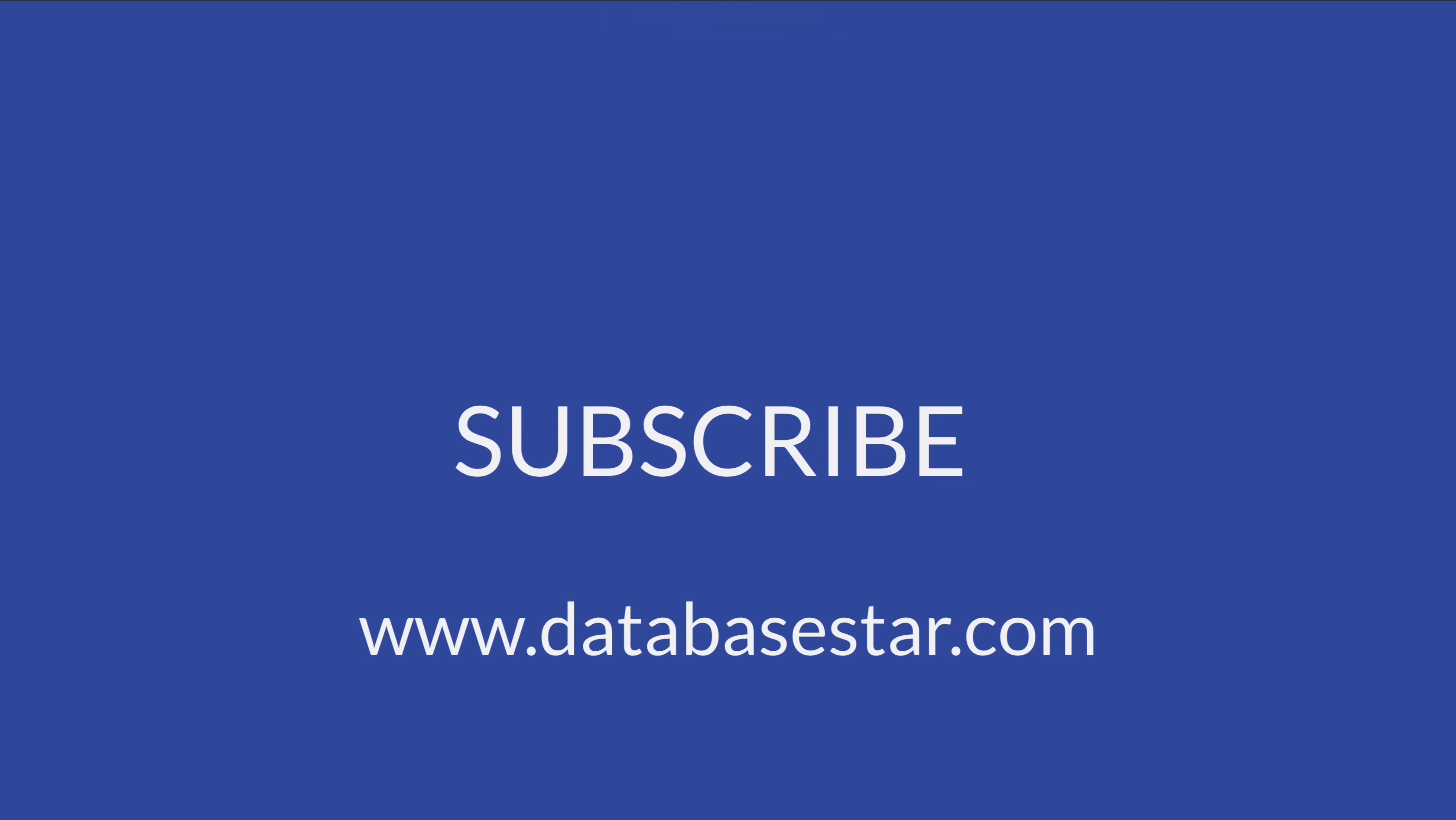Which part of this docker tutorial was the most helpful for you? Was it the command to actually run the container? Or the steps to connect to the database using your IDE, or something else? Thanks for watching.